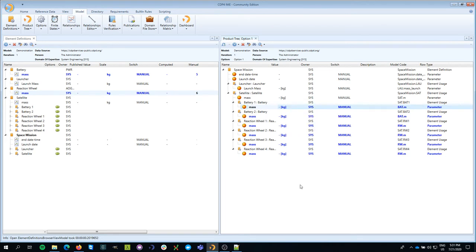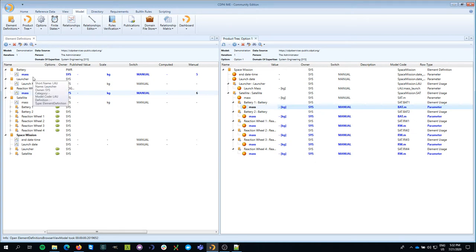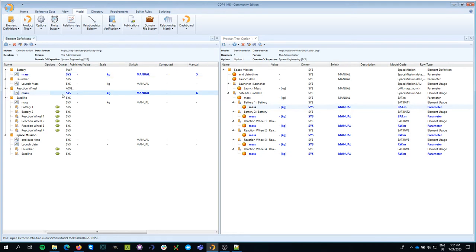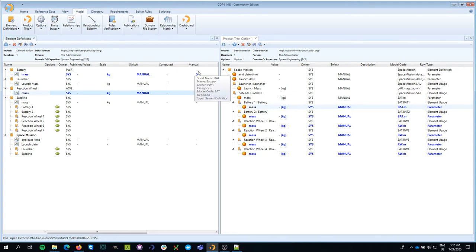The reason we do that is to have a design gate before we flood our team members with continuously changing values. Let's assume that I'm doing a lot of analysis to determine what the mass of the battery should be or the mass of my reaction wheel. And I continuously change those values from five to six to seven, maybe to one, etc.